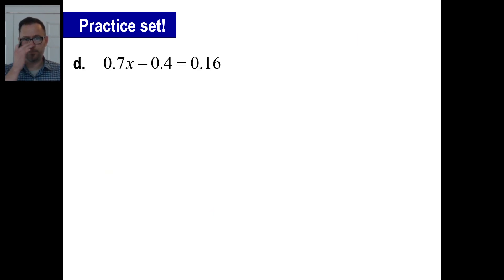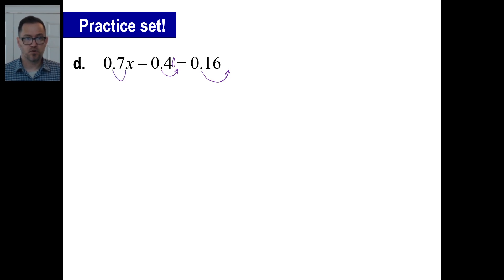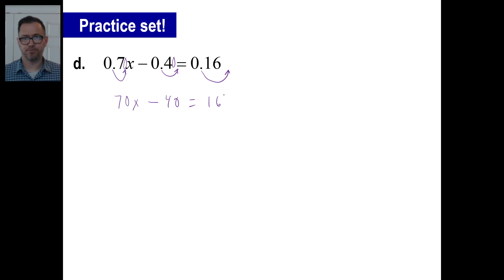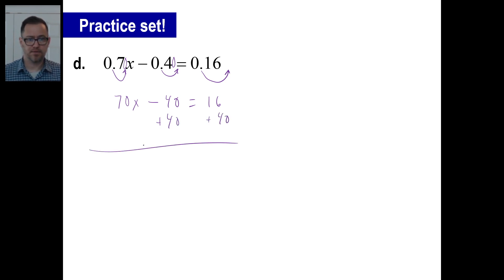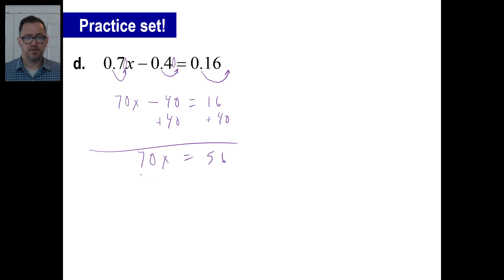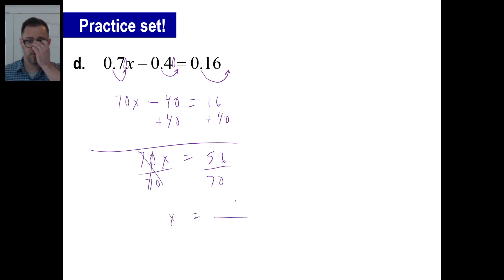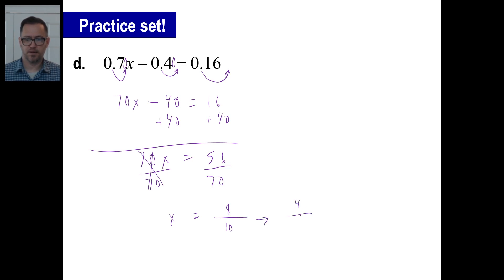Pause it and try D. Move the decimals over twice to clear them: 70x minus 40 equals 16. Add 40 to both sides: 70x equals 56. Divide both sides by 70: x equals 56 over 70. 7 goes into 56 eight times and into 70 ten times, giving 8 tenths, which reduces further to 4 fifths.